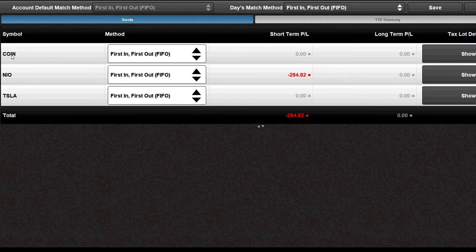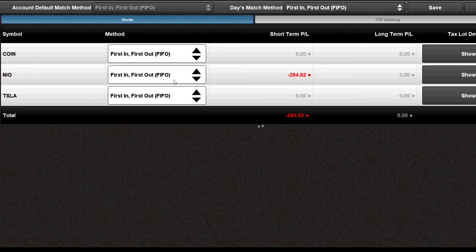In my particular situation, I have positions in Coinbase, NIO, and Tesla, as you can see here. I most recently sold NIO for a loss, and that's where I want to specify my tax slots.